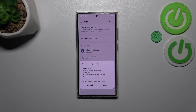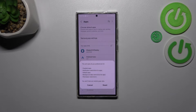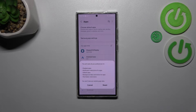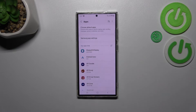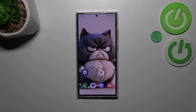As you can see, your device will inform you what it will actually reset — among others, notification restrictions for apps, default apps, and permission restrictions. Don't worry, you won't lose any app data. Simply tap on Reset, and basically that's it.